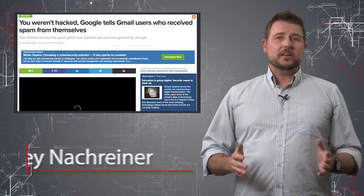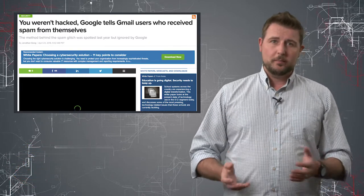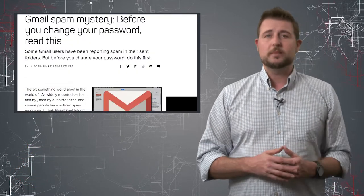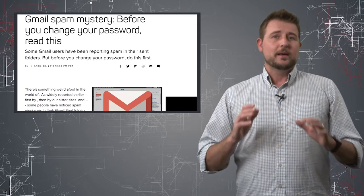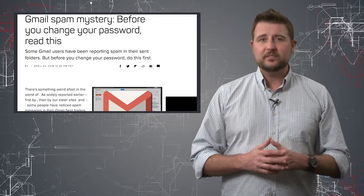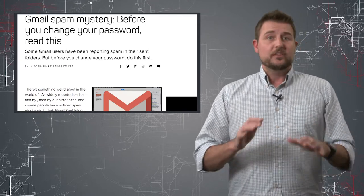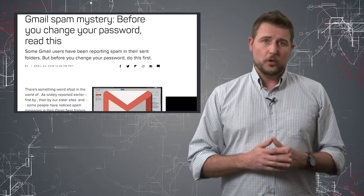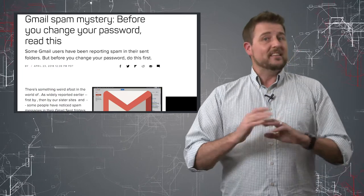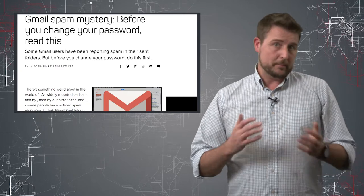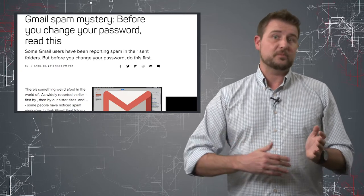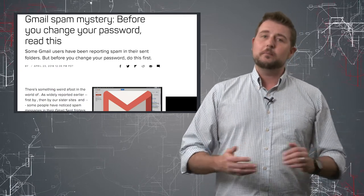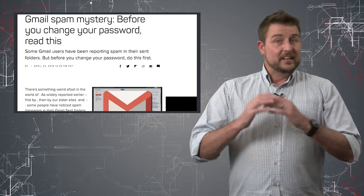One of the big stories today was a lot of hoopla about Google Gmail users mentioning some suspicious activity in their Gmail account. Specifically, these users noticed some email in their sent items that didn't appear to come from them. It appeared to be spam email sent through a company called Tesco.com.